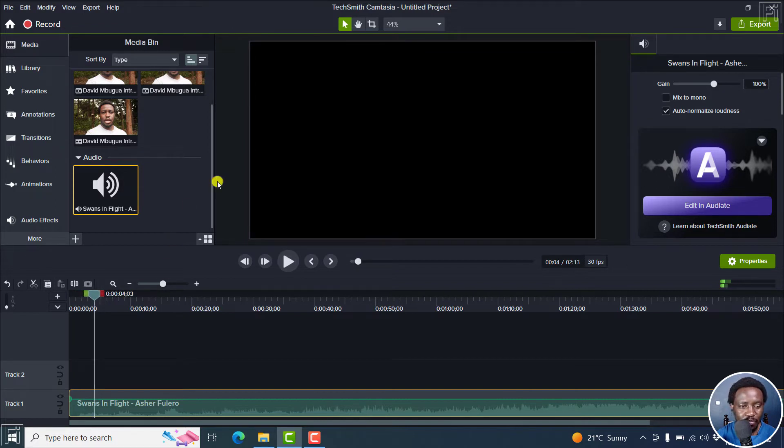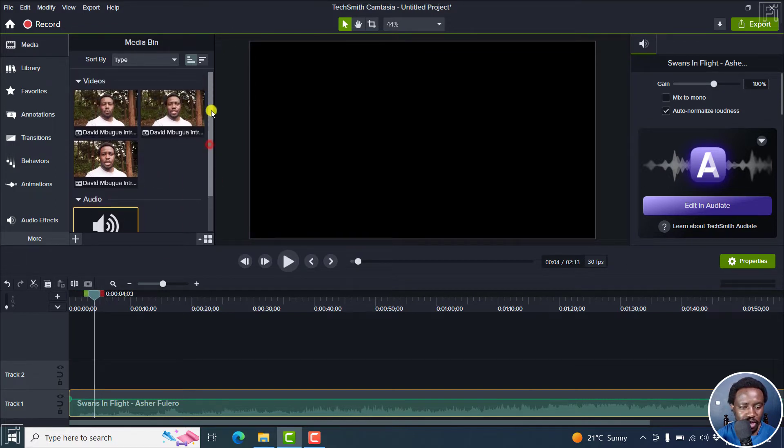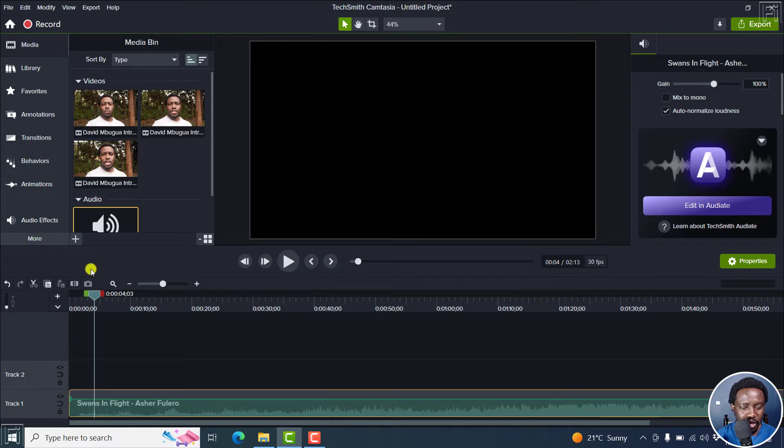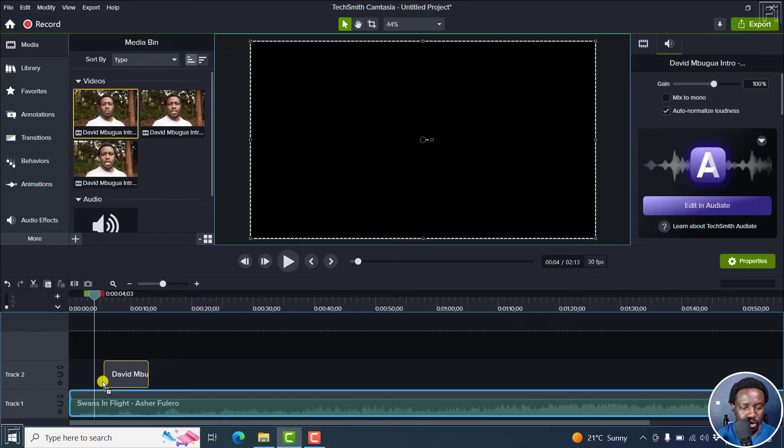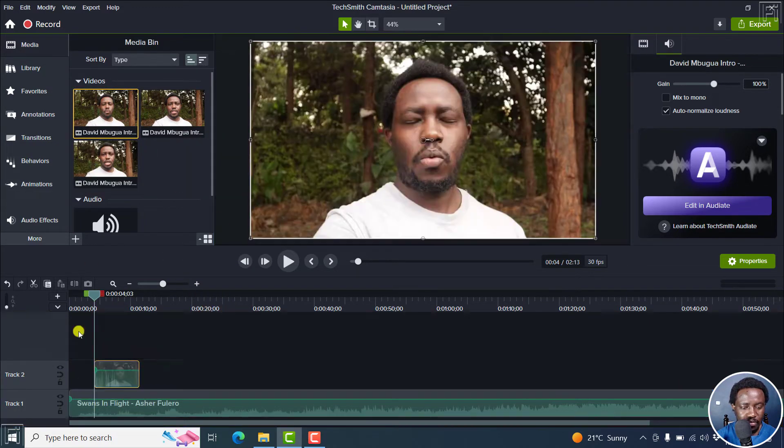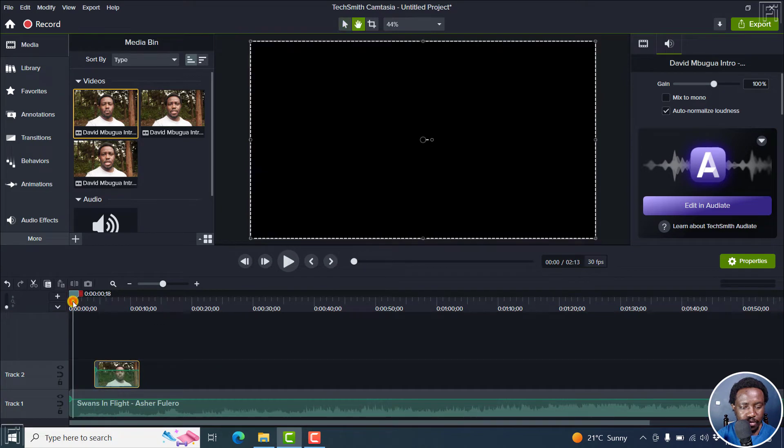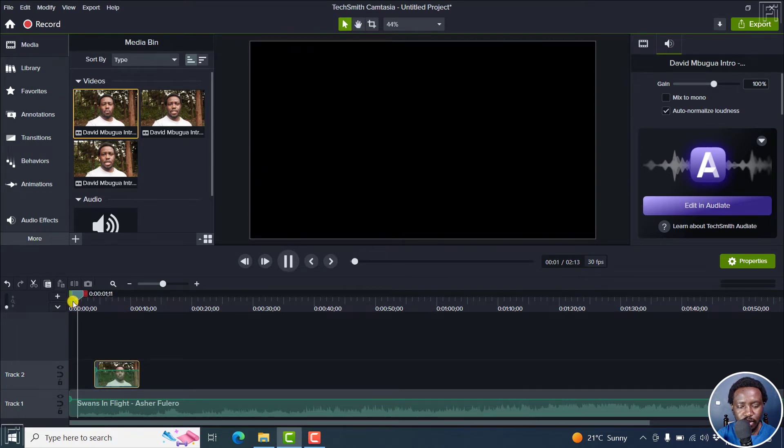That's how it sounds like. Now, let's say we wanted our video maybe to begin somewhere here. Let's drag our first video, put it right there. And we play it.